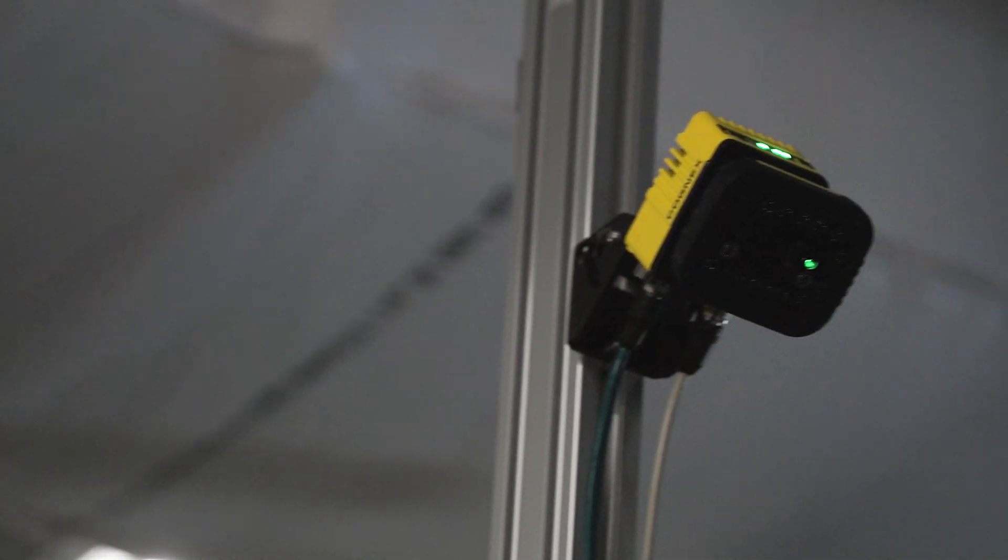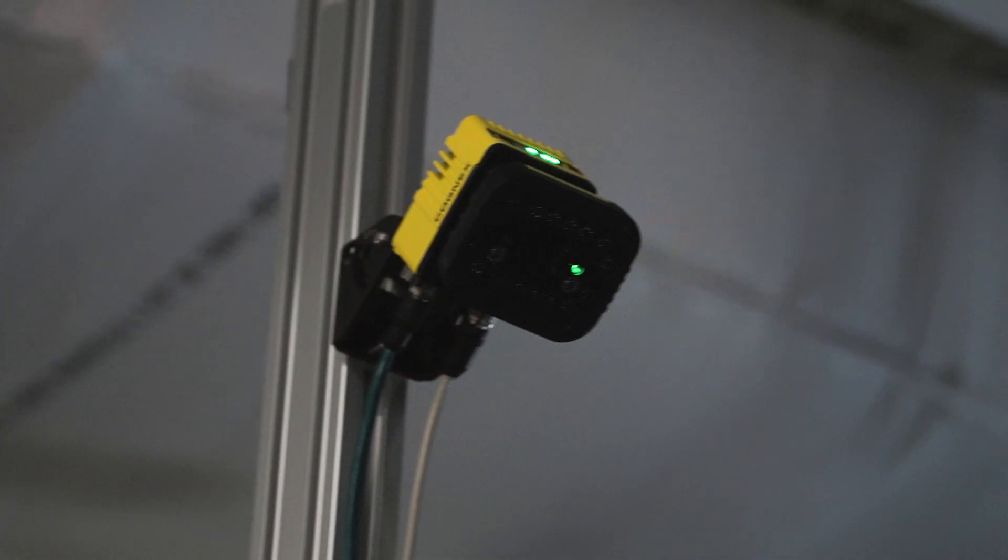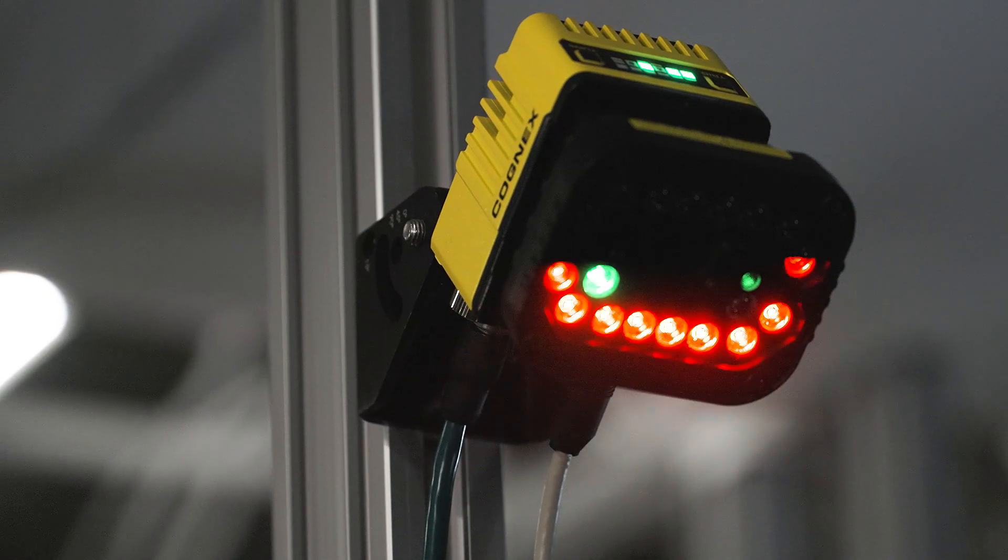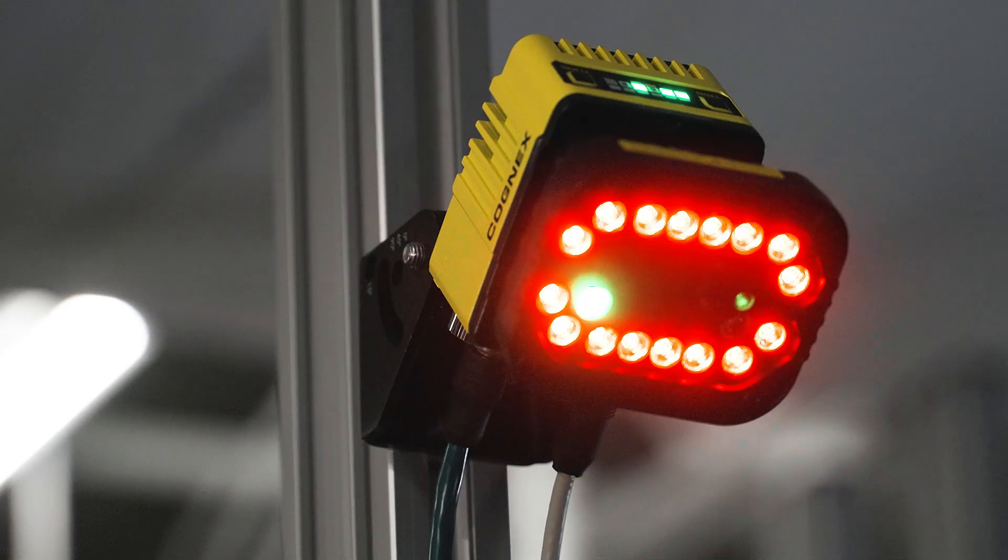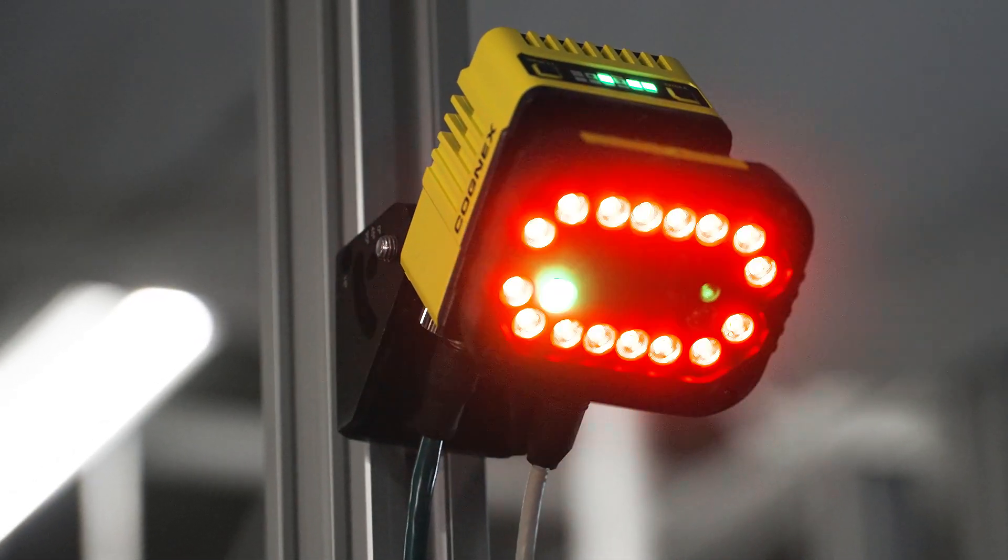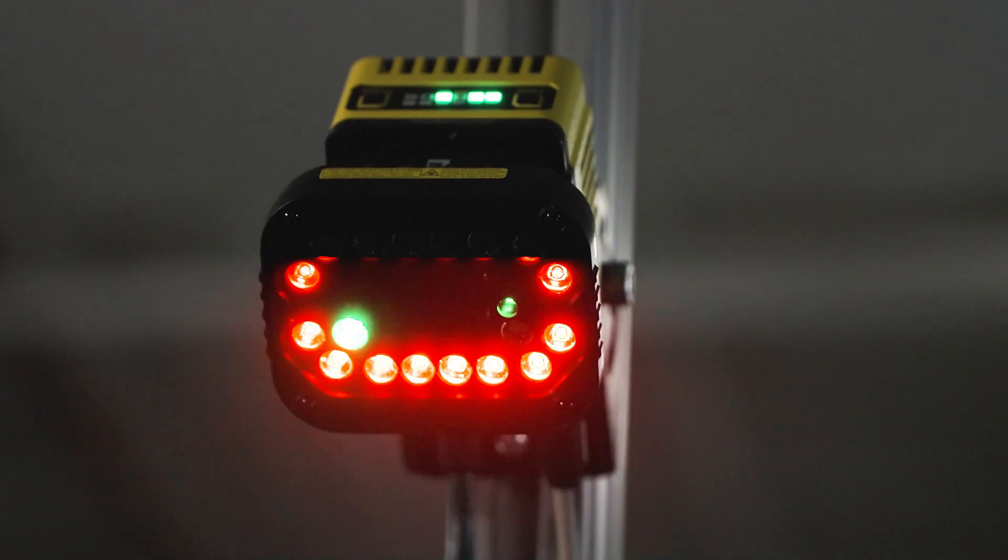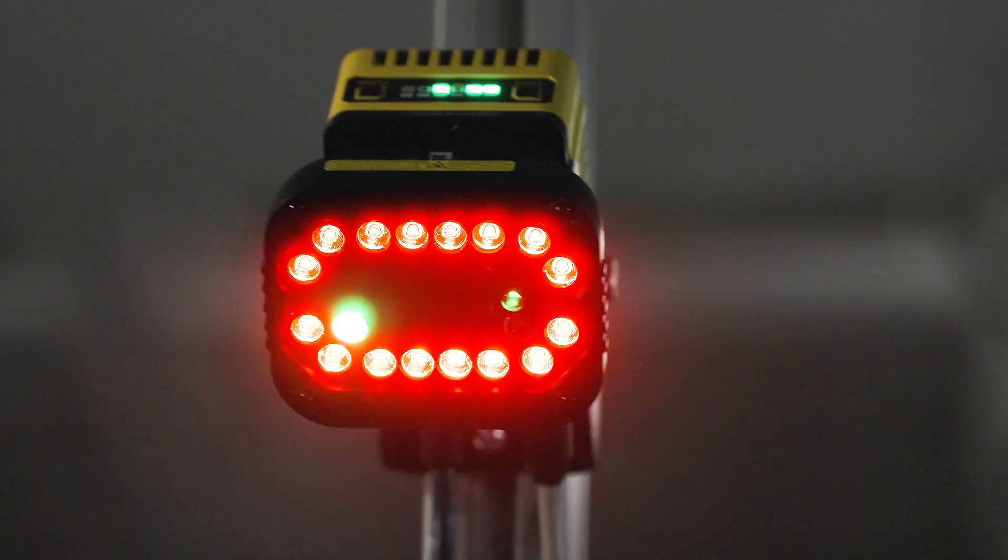Handle challenging barcodes with power and flexibility. Dataman 390. Barcode reading evolved.